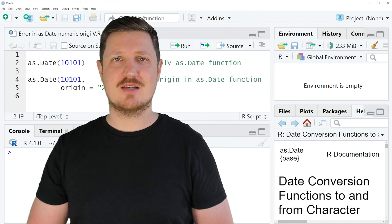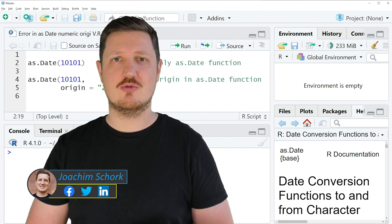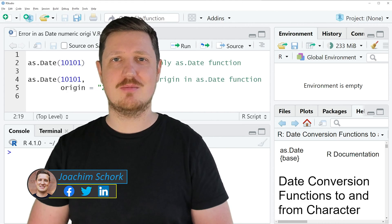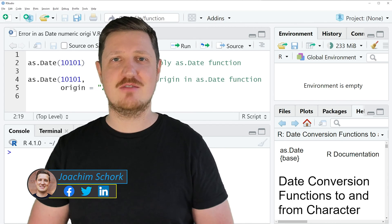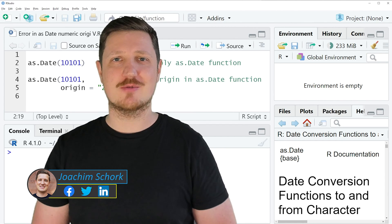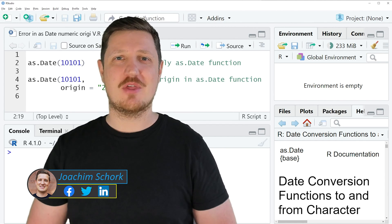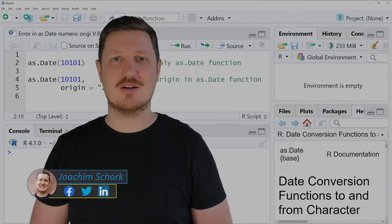This tutorial explains how to handle the error message 'origin must be supplied' when using the as.Date function in the R programming language. So without too much talk, let's dive into the R code.